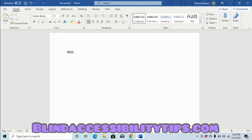Upon pressing the Backspace key, Microsoft Word takes out the letter to the left of the cursor, and your screen reader announces the letter that was removed. In our case we heard 't' because 't' was removed.